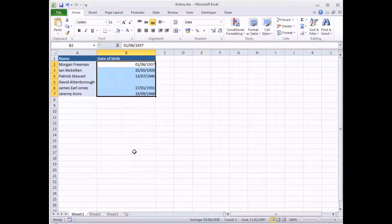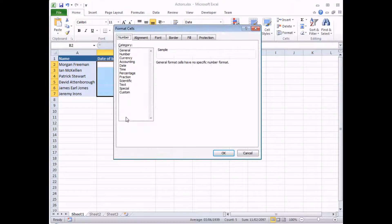Of course, true geeks do it using keyboard shortcuts. So I'm going to hold down the Control key on my keyboard and hit the number one, and that'll do the same thing — it opens the Format Cells dialog box. In here we've got a little section on the Number tab, and we've got a list of different format categories.